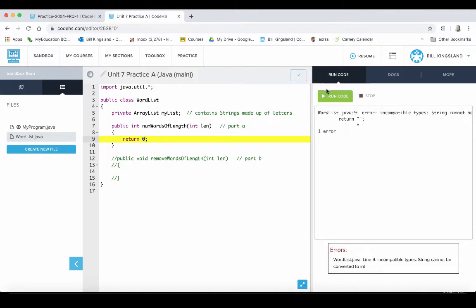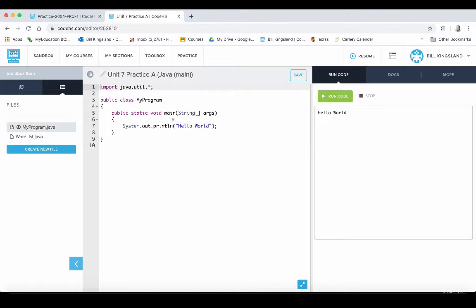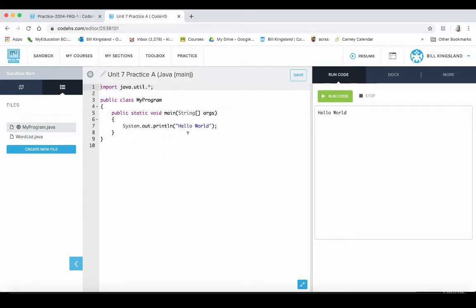So how do you even know where to begin? Well, part a wants us to write a WordList method numWordsOfLength. The method returns the number of words in the word list that are exactly some number of letters long. So to do that we got to kind of build up our program first, and so I'm going to get rid of this line and we're going to start writing what we need to have in here.